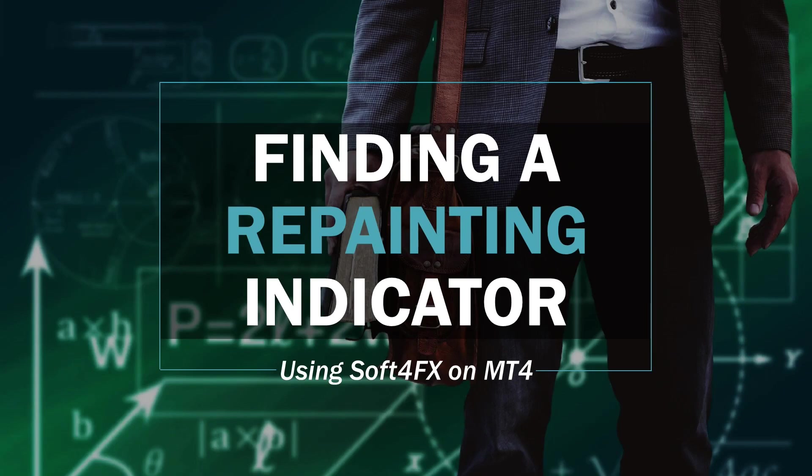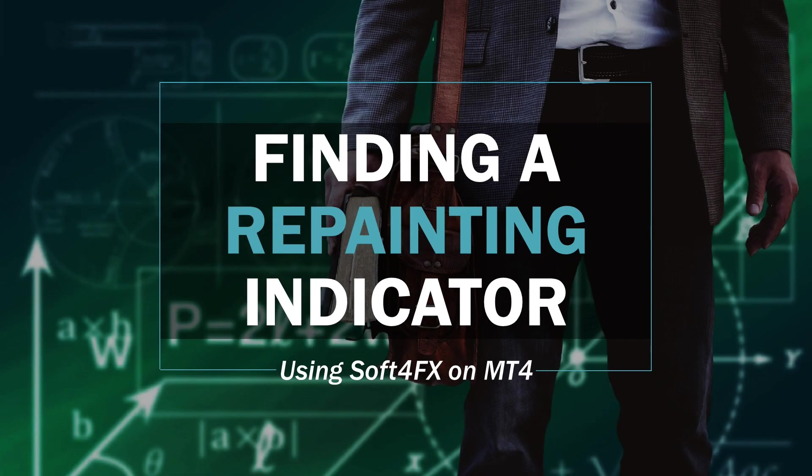Hey guys, welcome to the first of what will hopefully be many videos that I will be doing on forex trading. Today's video is going to be finding a repainting indicator using SoftwareFX on MT4.